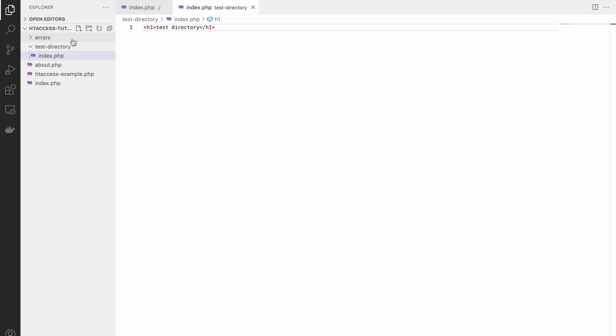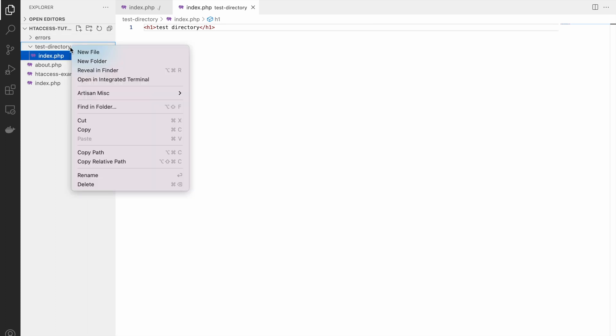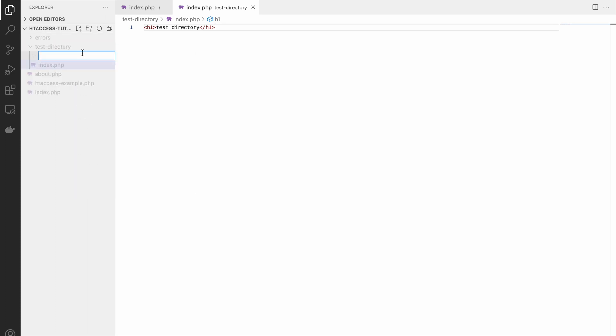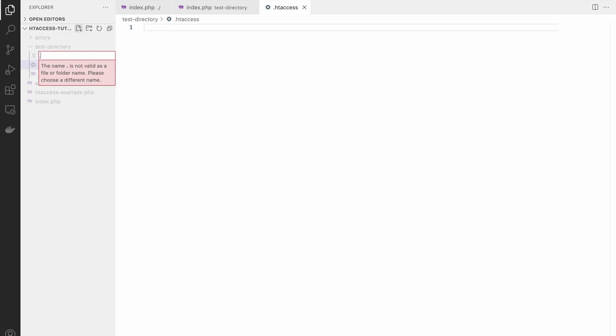Inside this we will be creating a new file that is .htaccess and .htpassword also. Both files will be inside your directory that you want to protect.